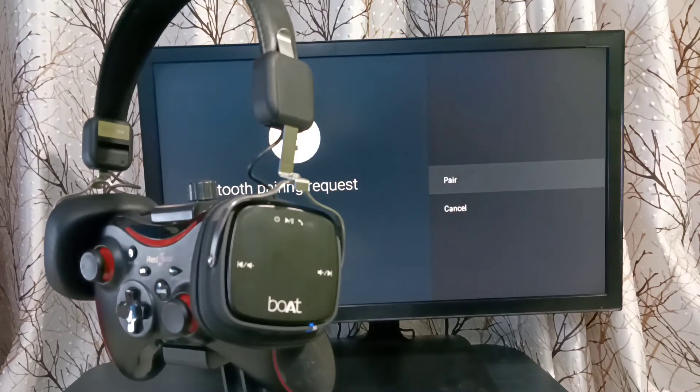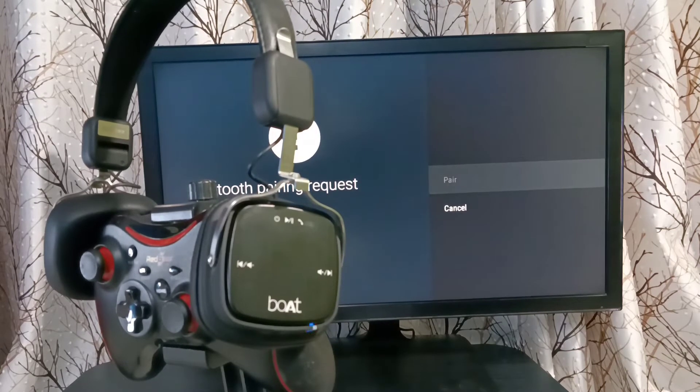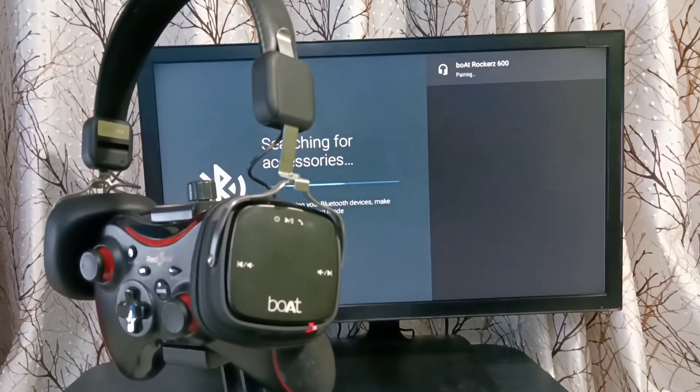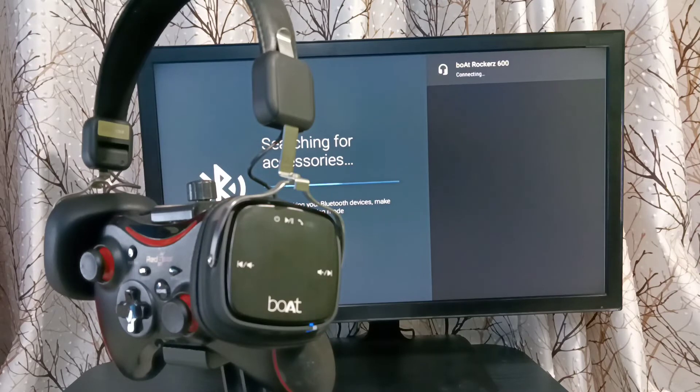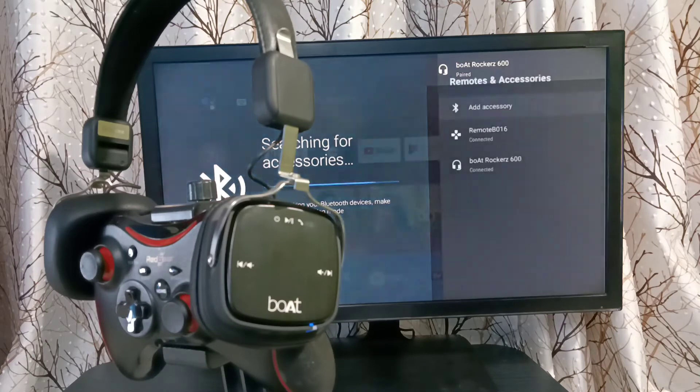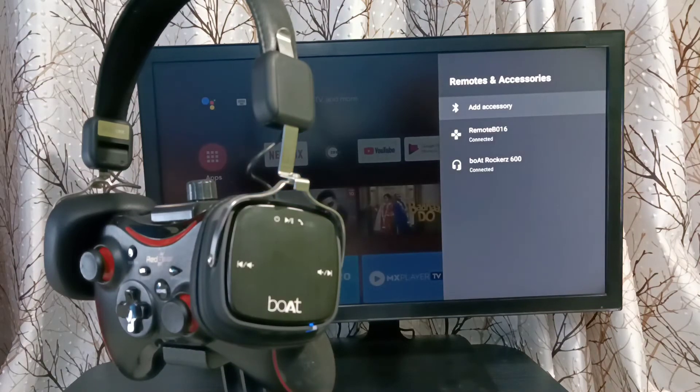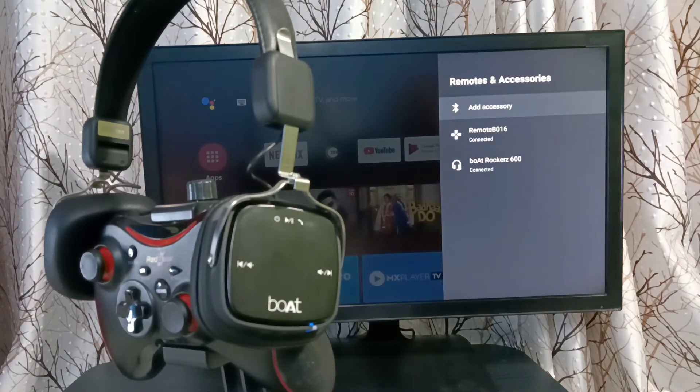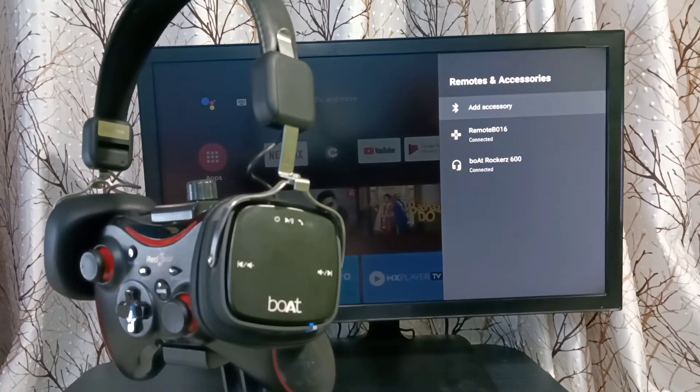Let's select Pair here. Now it's connecting. Paired, done. This way we can pair any Bluetooth wireless device with TV.